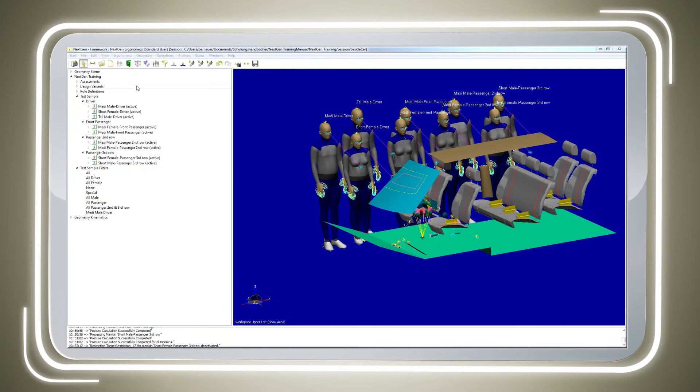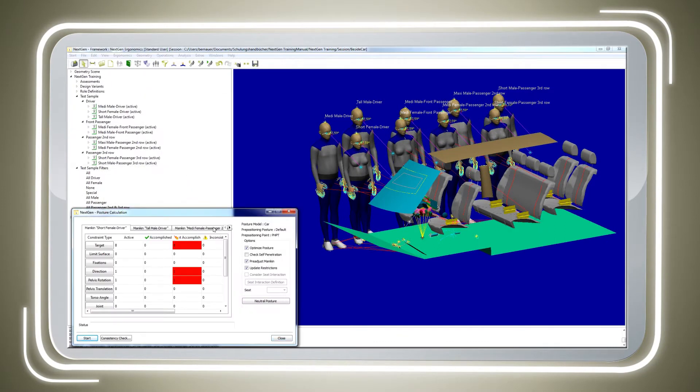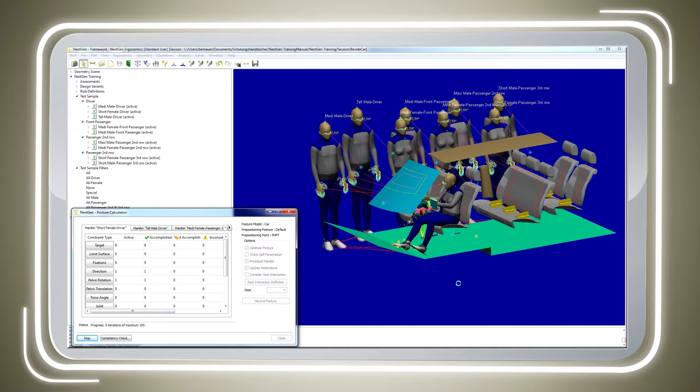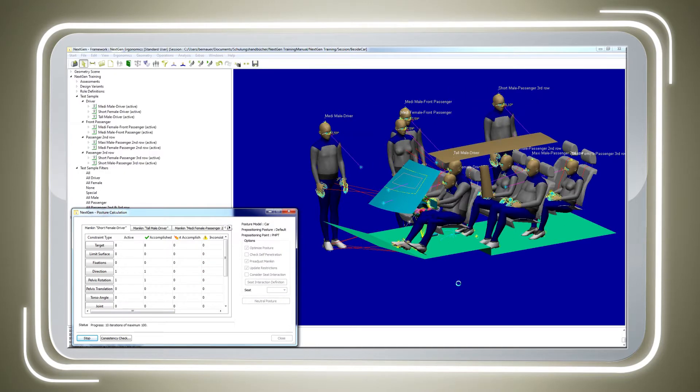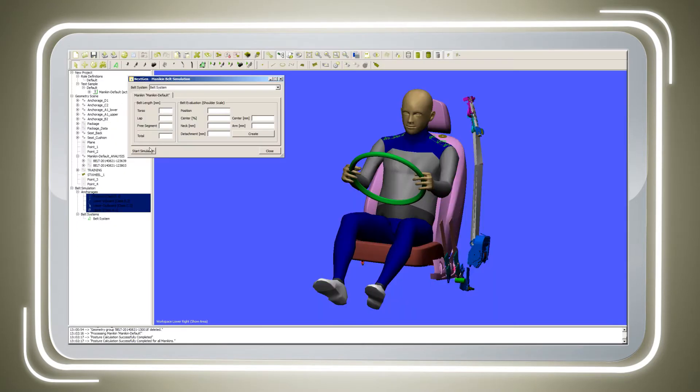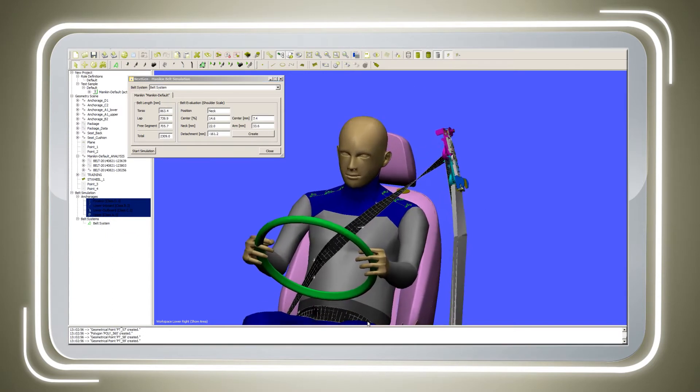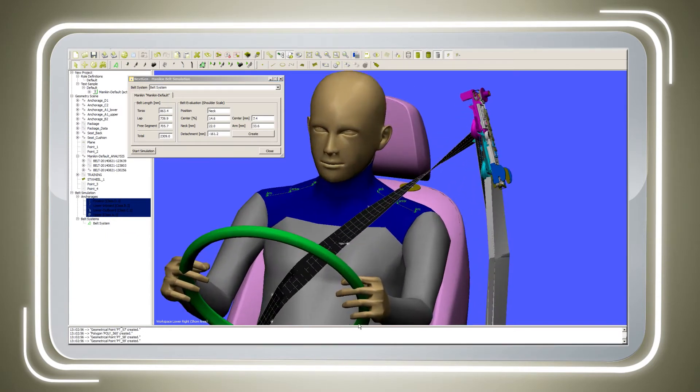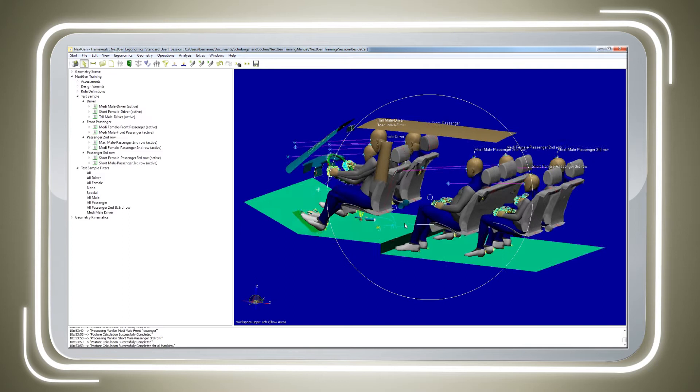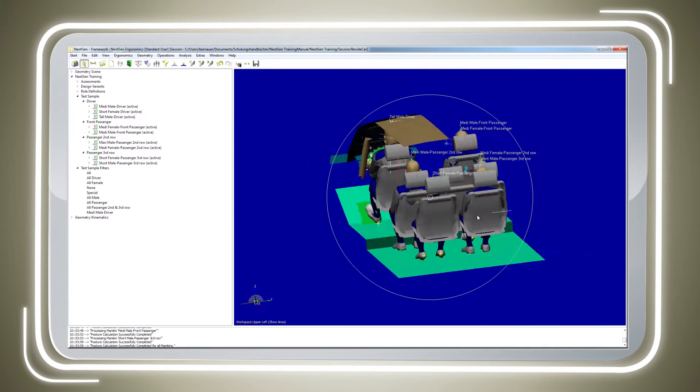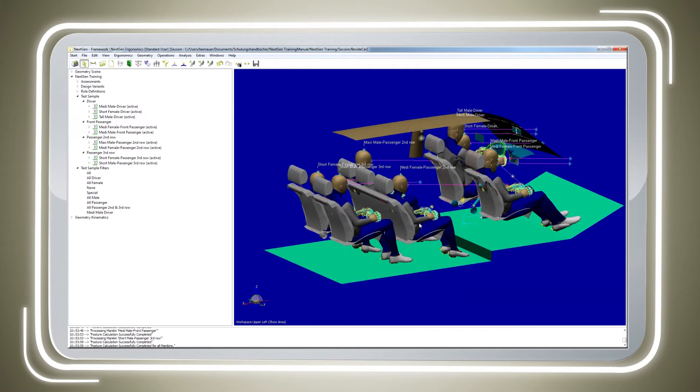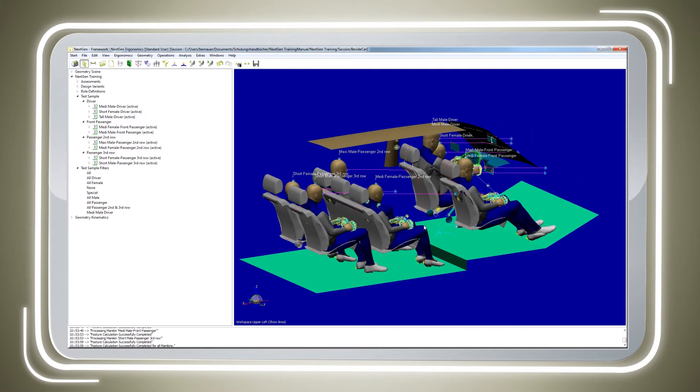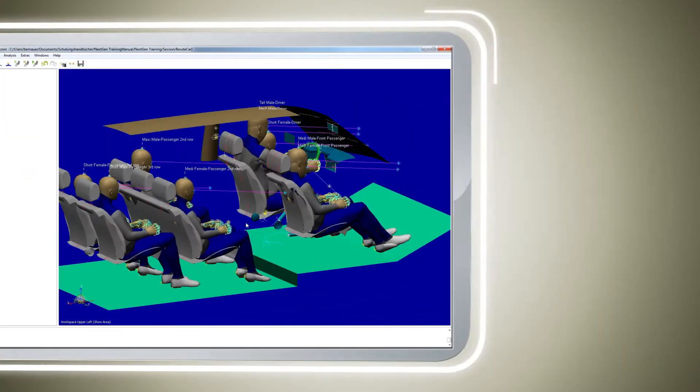The software simulates the operation of a vehicle perfectly. On the computer monitor, digital mannequins sit in the CAD prototype of the vehicle. Belt routing and the readability and visibility of controls can be checked in the simulation. And you can also test just how well the driver or passenger can see through the windshield and side window or in the rearview mirror.